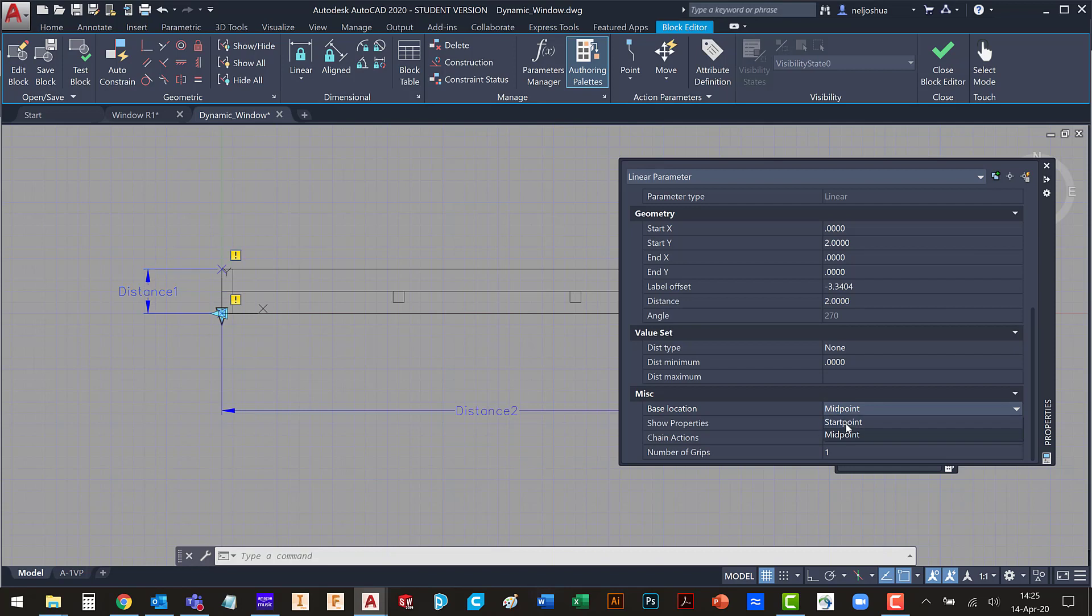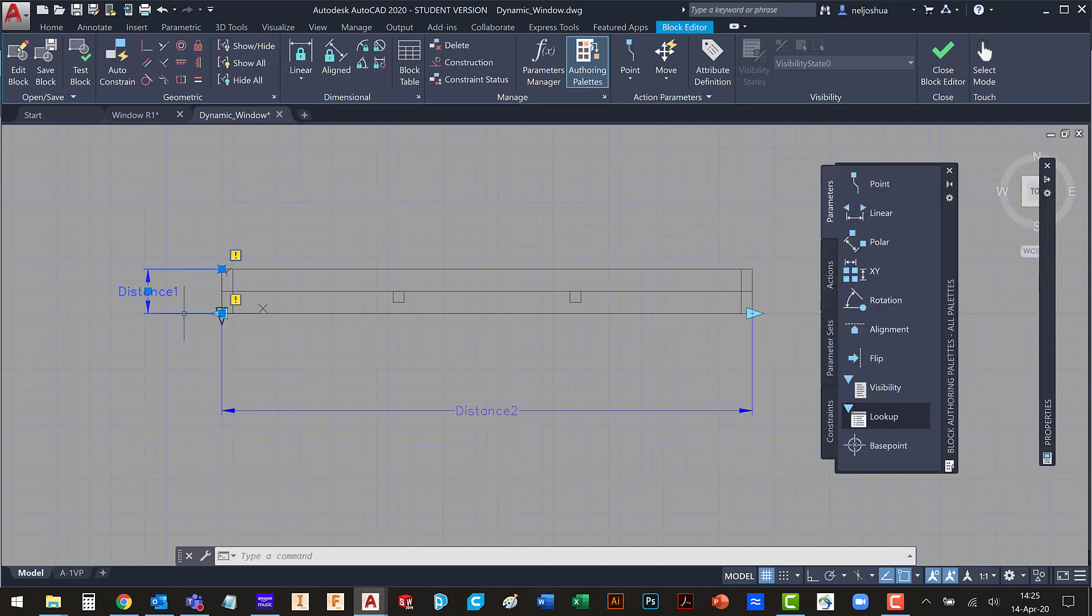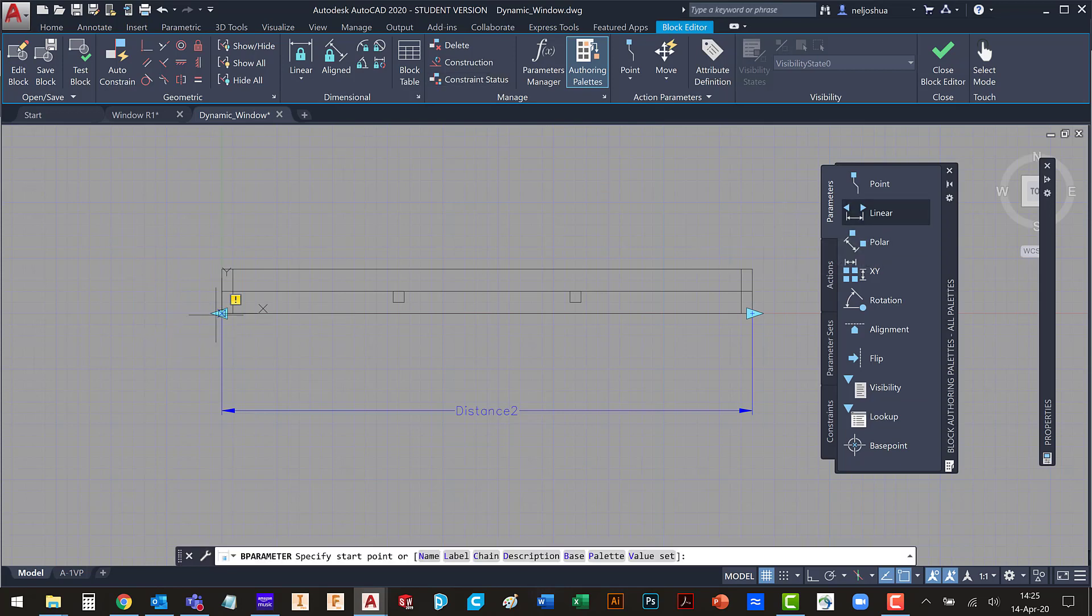And actually I want to delete that real quick because I don't like where that grip is. I want that grip to be at the other side. So let's try it this way.